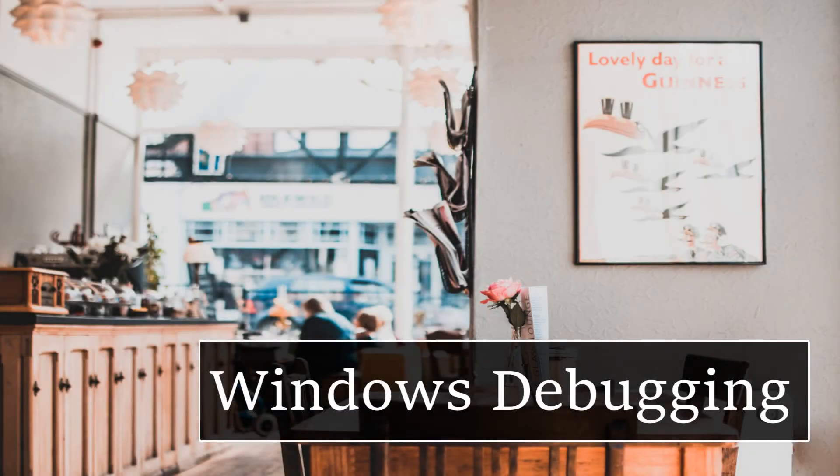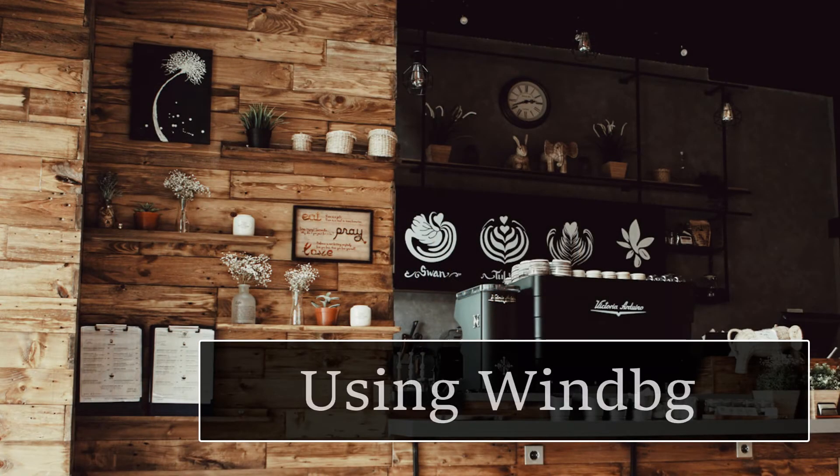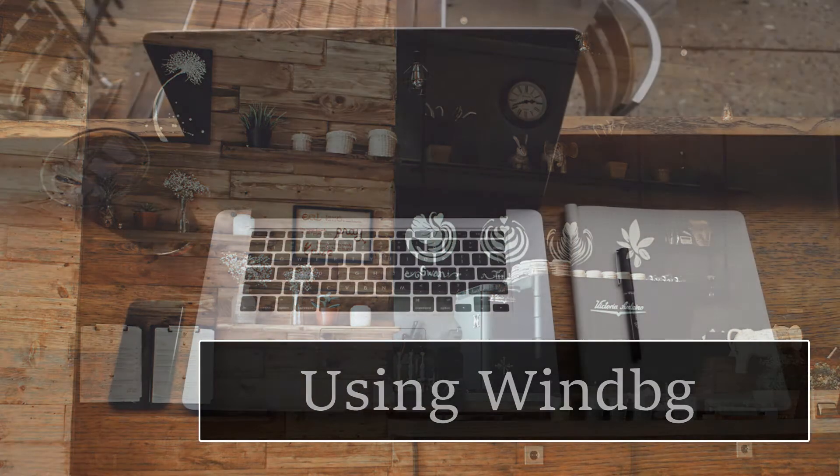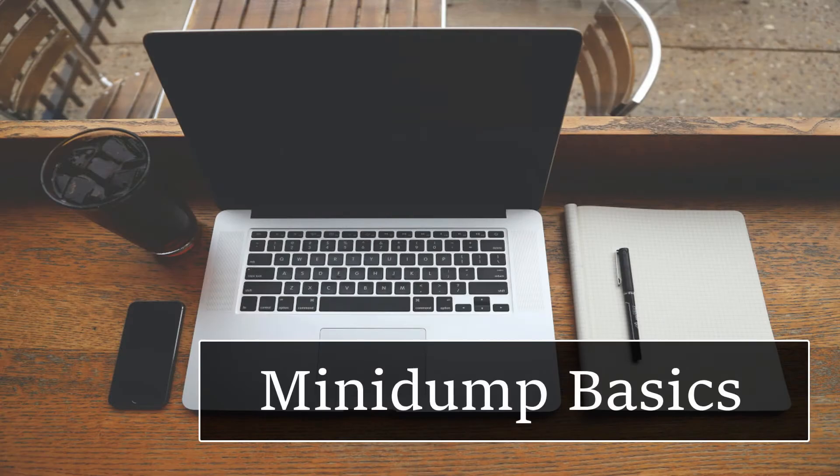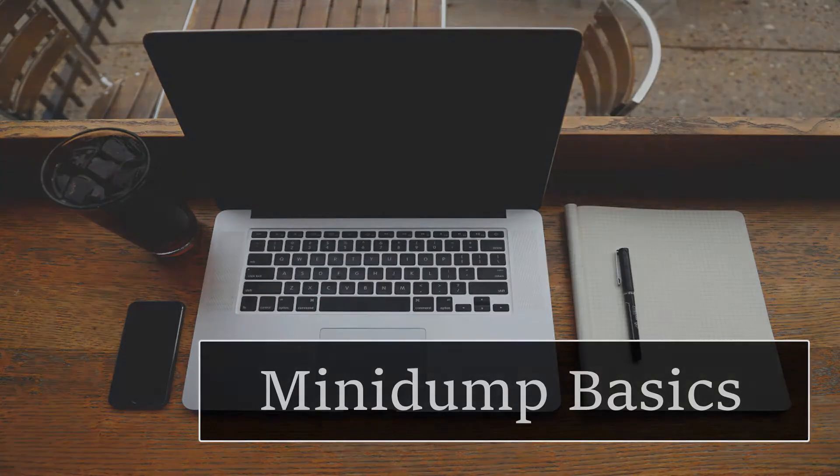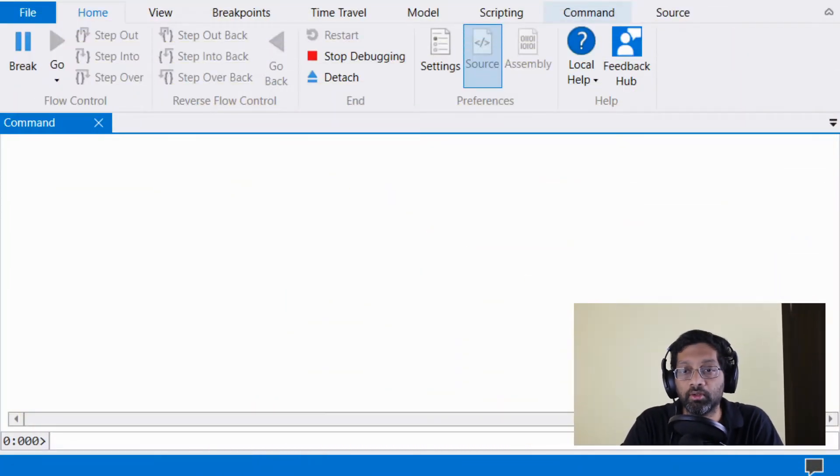Hi there, let me show you the simplest way to get started to debug a mini dump using WinDebug. Okay, so let's get started.